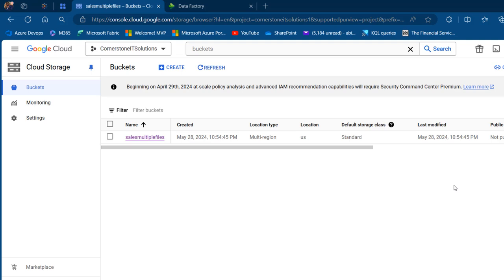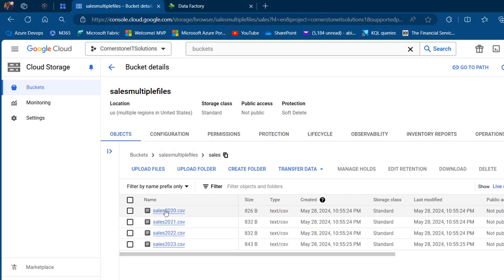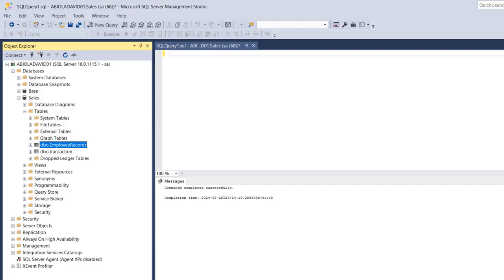Let's get started. Currently I am in console.cloud.google.com. I've got the storage account and under my bucket I can see 'Sales Multiple Files.' When I double-click and then click on the 'Sales' folder, I can see the sales data from 2020 to 2023 in comma-separated values format.